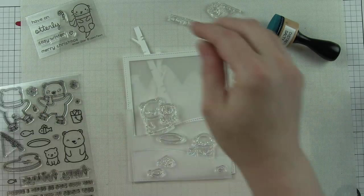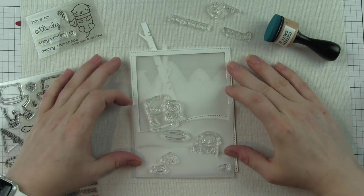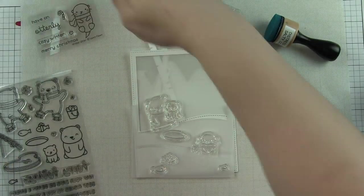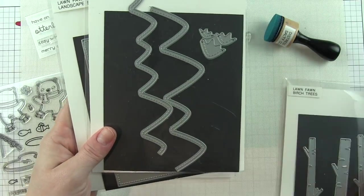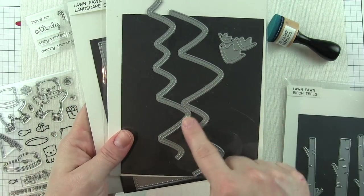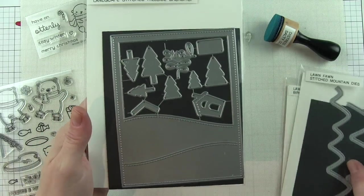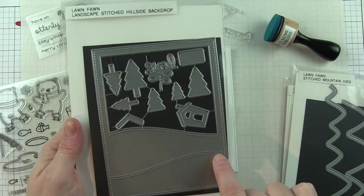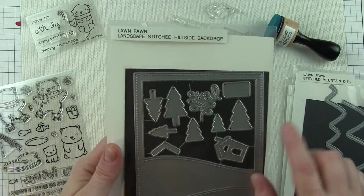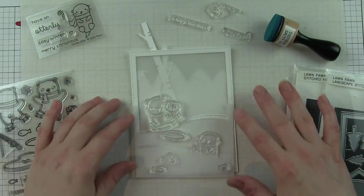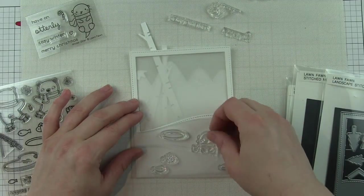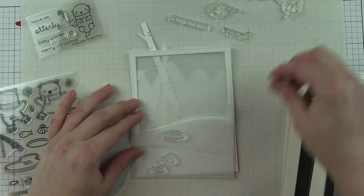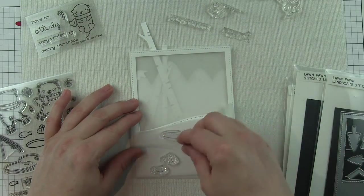I've already pre-die cut a bunch of things: some white birch trees, some stitched mountains, and then of course the stitched hillside backdrop. This is not the landscape, I accidentally got these switched around—this is the portrait.